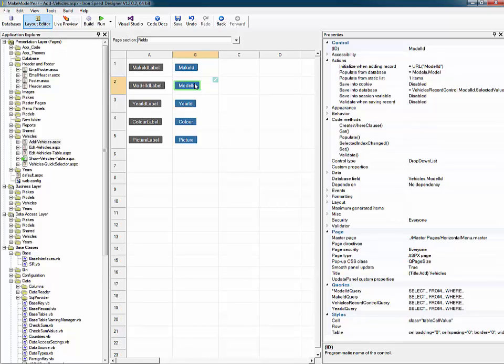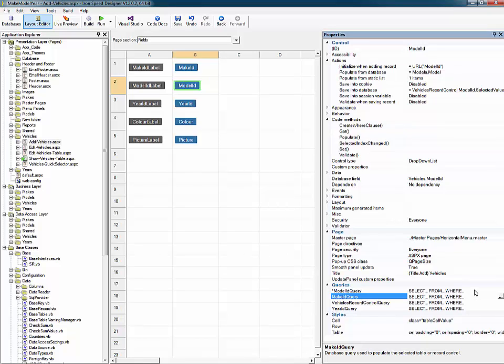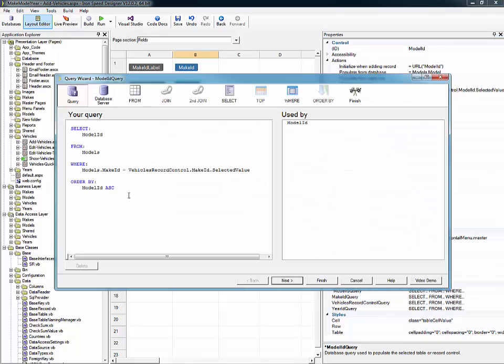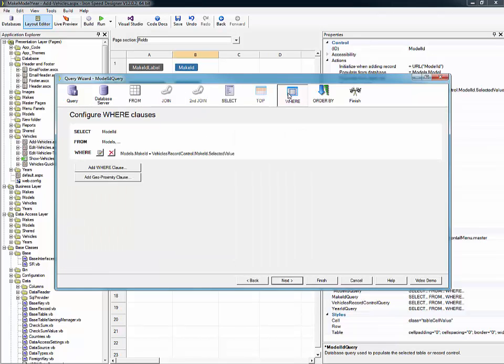So again, the key is to select the second drop down, go over to the supporting query for that drop down. Open up the query wizard, select the where tab. Now, in this case, this already exists, but otherwise we do an add where clause.